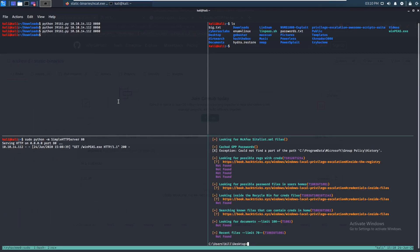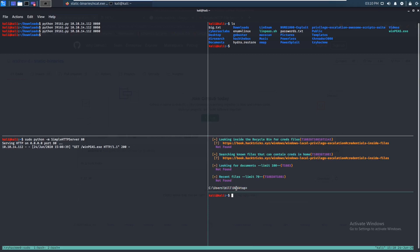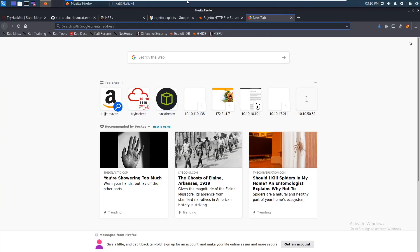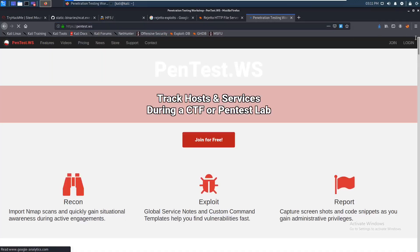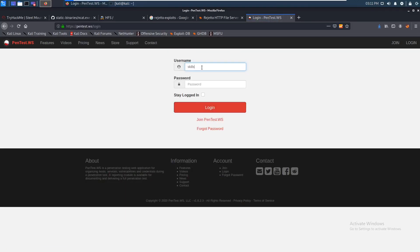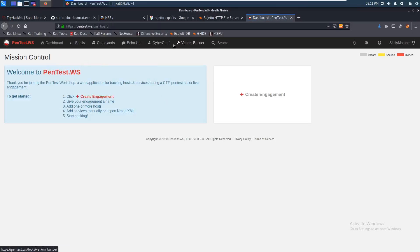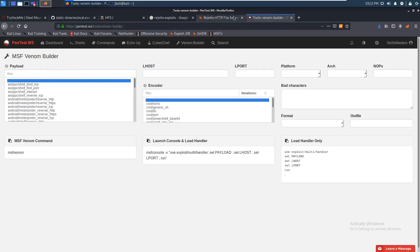Let's split terminals — we have five terminals open. Let's run msfvenom. If you don't remember how to use msfvenom, there's a website called pentis.ws. You can log in for free — there's a paid version too. Go into the venom builder and it'll generate the command for you.